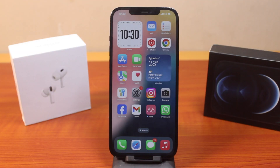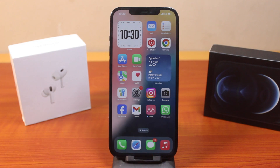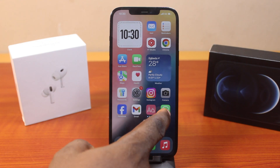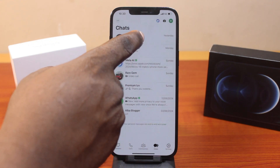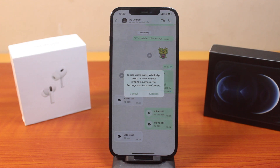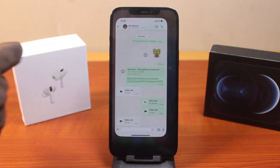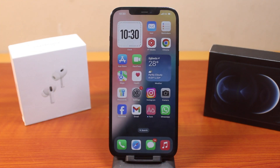In this video, I'm going to show you how to fix WhatsApp was unable to start the camera on your iPhone. If you are trying to make a video call on WhatsApp and click on the camera icon, you should see a message that says: to use video calls, WhatsApp needs access to your iPhone camera — tap settings and turn on camera. If this is what you're battling with, this video is going to show you how to fix this.